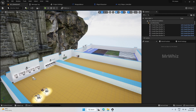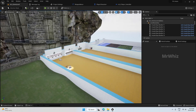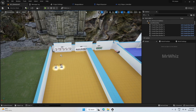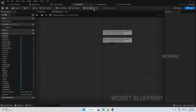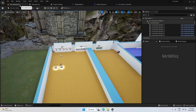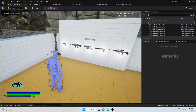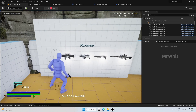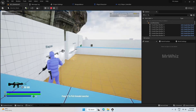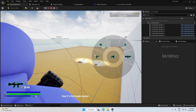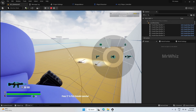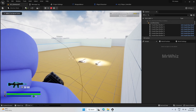Hello everyone, welcome back to my channel. In this video we will start adding the functionality for each of these buttons. As of now our icons should be visible, and we will add the functionality now.